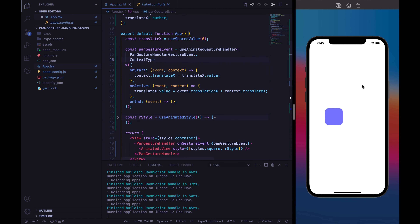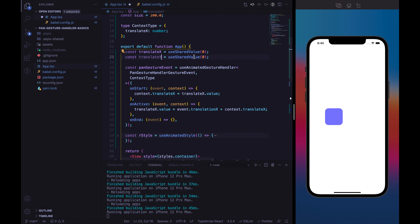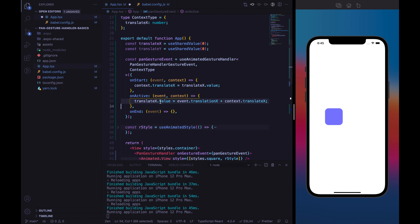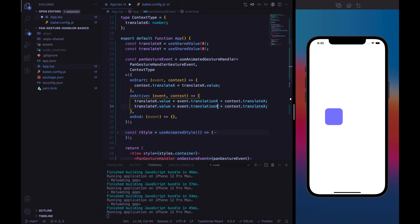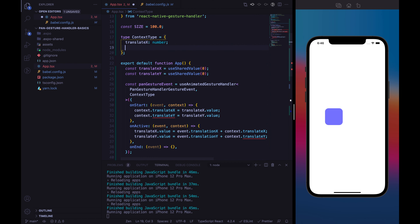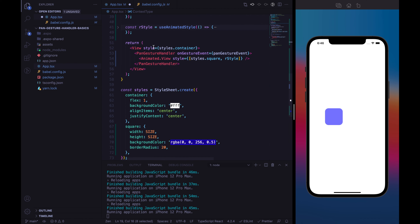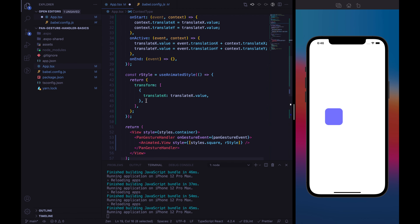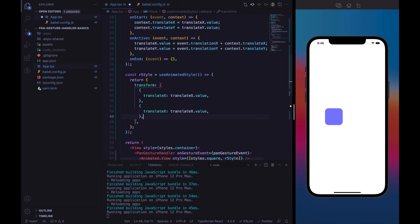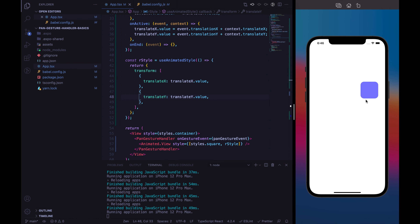To deal with the y-axis, we just replicate this code. Let's define translateY as a shared value with an initial value of 0. Let's handle the onActive callback with translateY, and the onStart callback similarly. We also add translateY: number to the context type. The last step is to add translateY in the transform in our reanimated style: translateY equal to translateY.value. Everything is working fine — we can move the square around.